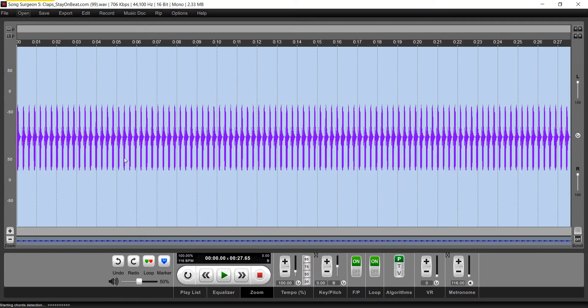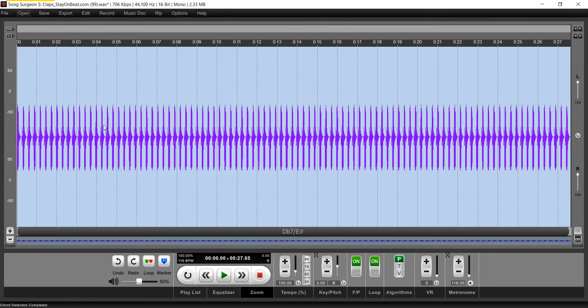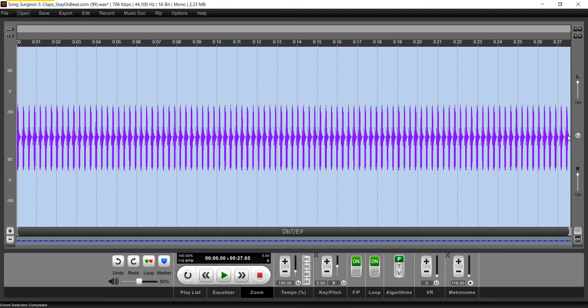And now we have a file with 99 copies of this clap track placed one right after the other, about 30 seconds worth, 27 and a half, 27.65 seconds worth.